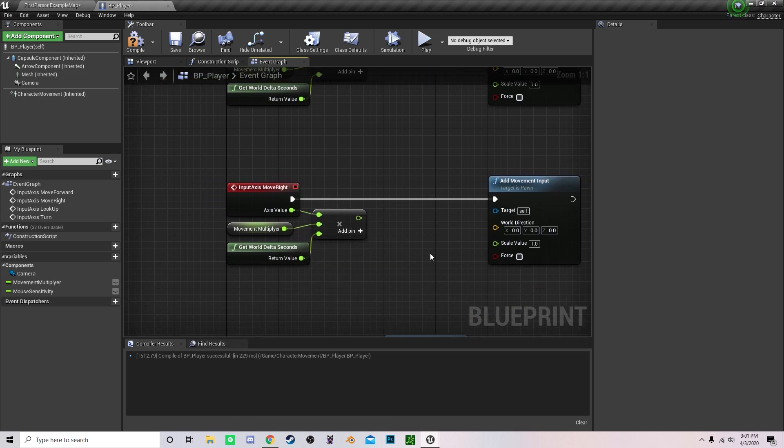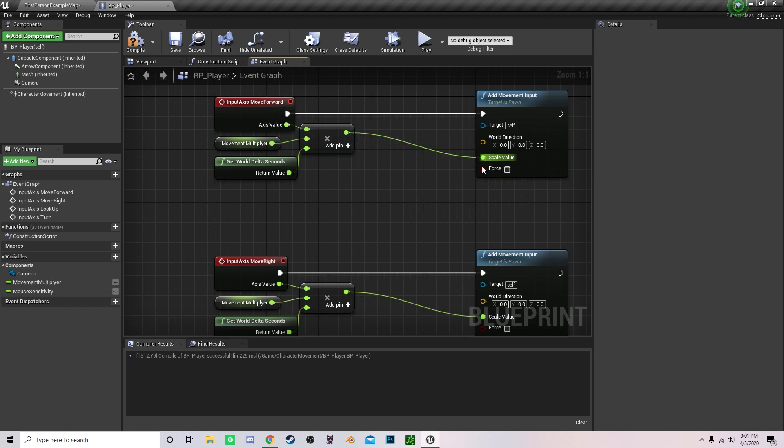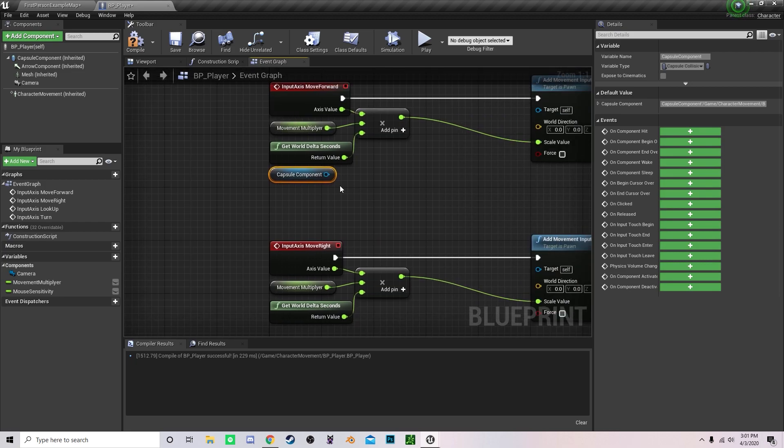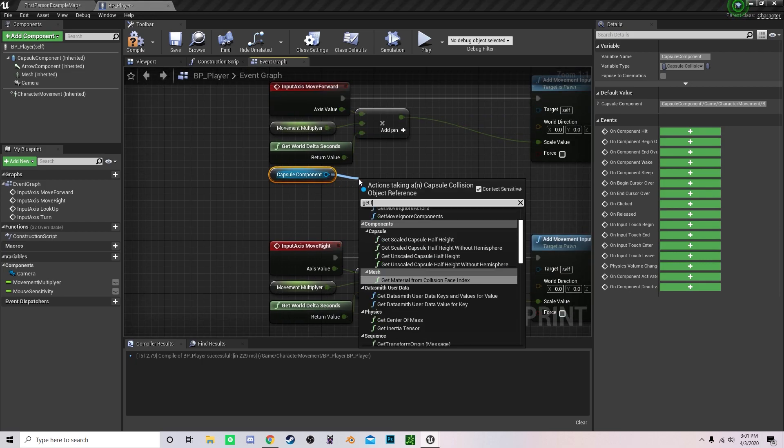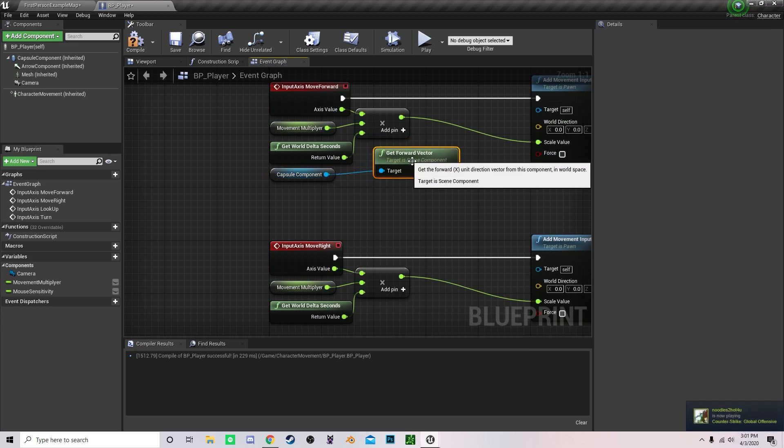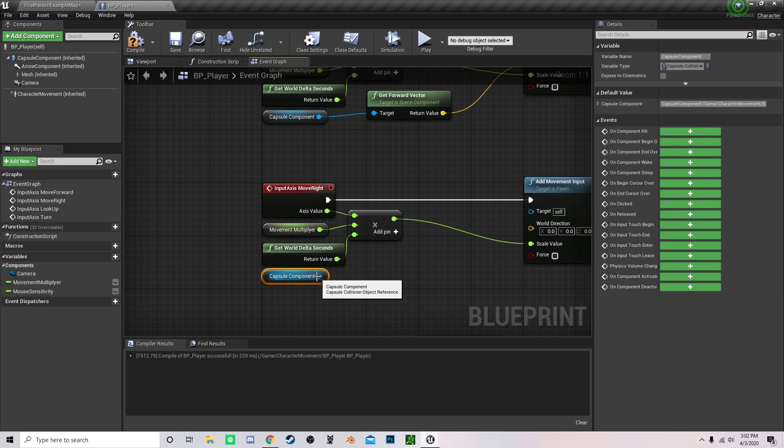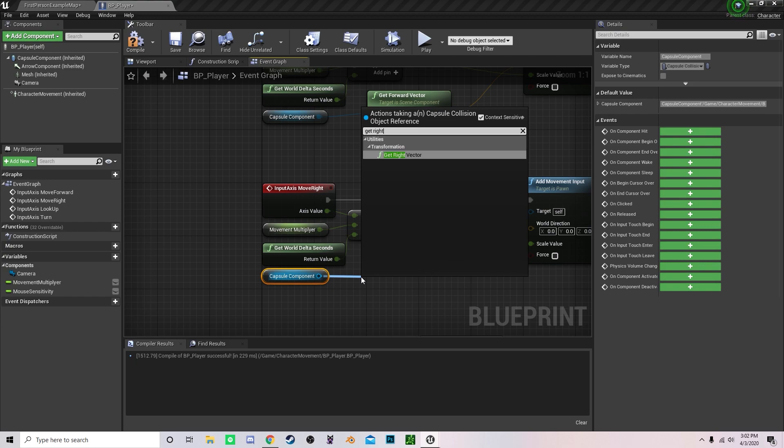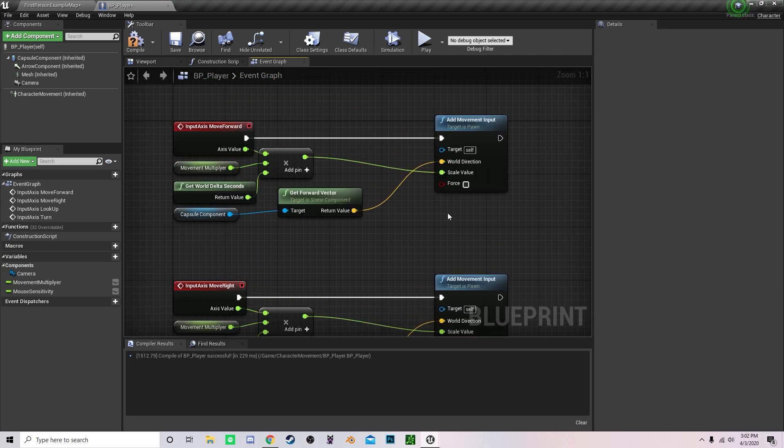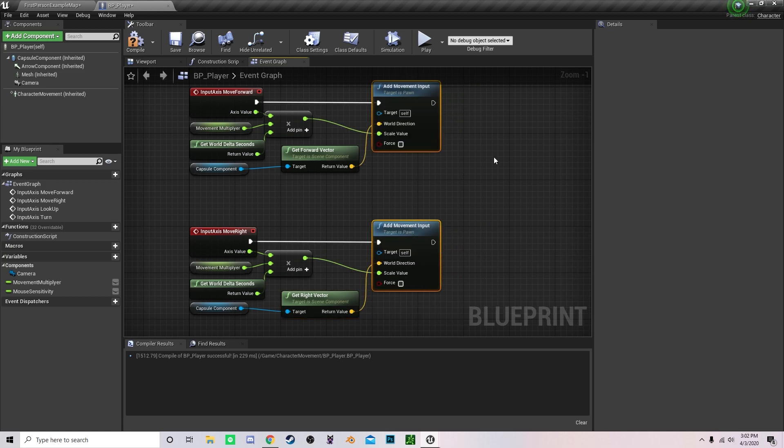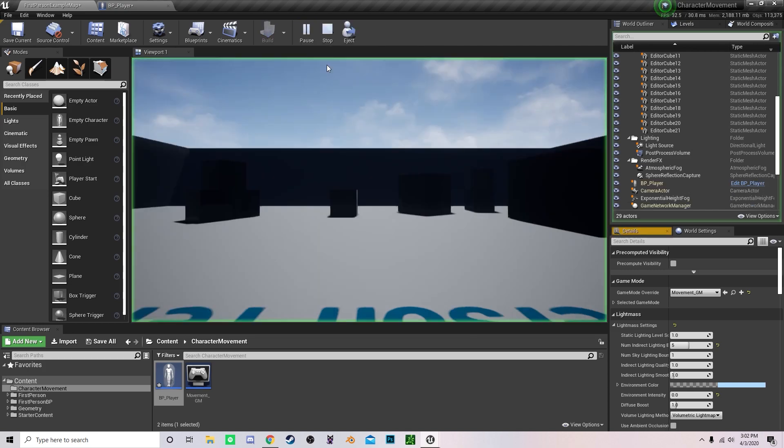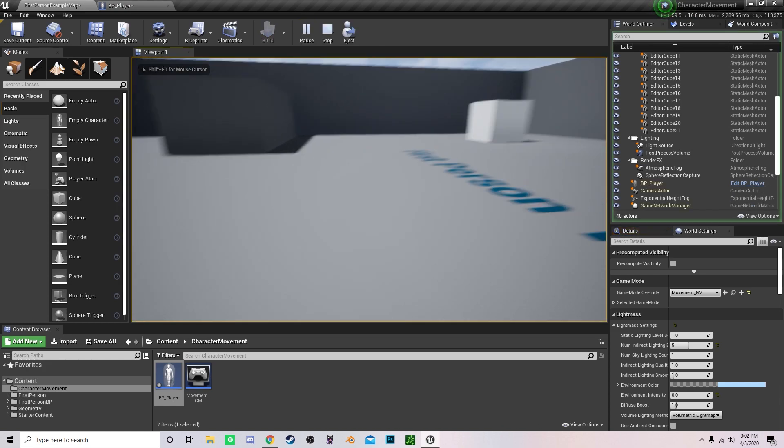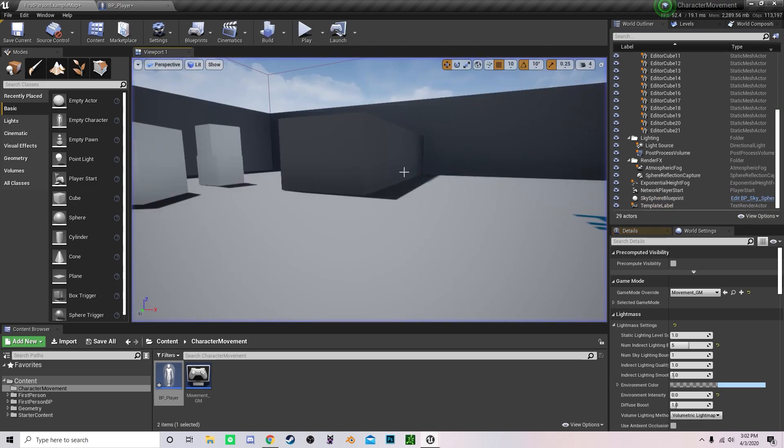Now what we need to do is drag this into scale value. We need to get the world direction. Let's grab our capsule component. For move forward, type in get forward vector and drag that into world direction. For move right, type in get right vector and drag that. We can actually drag these two a bit closer. Let's test it out. Now we can move around and look around, but we cannot jump yet.